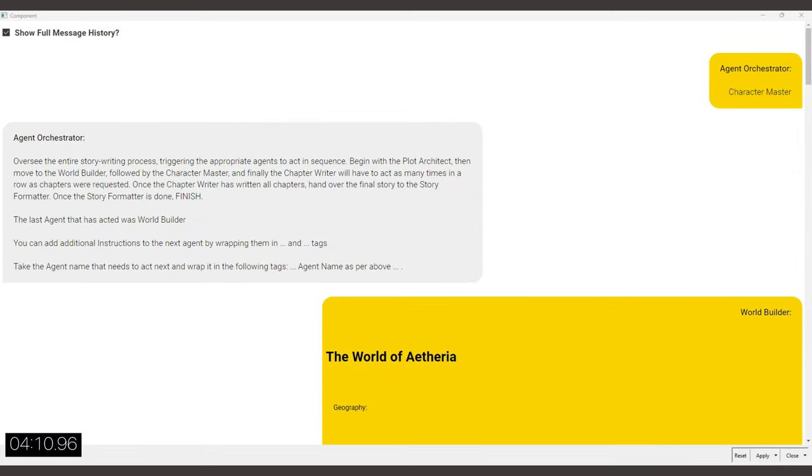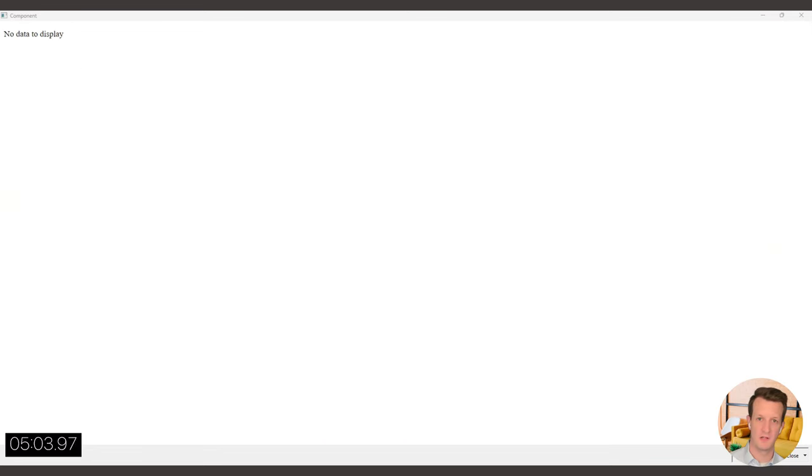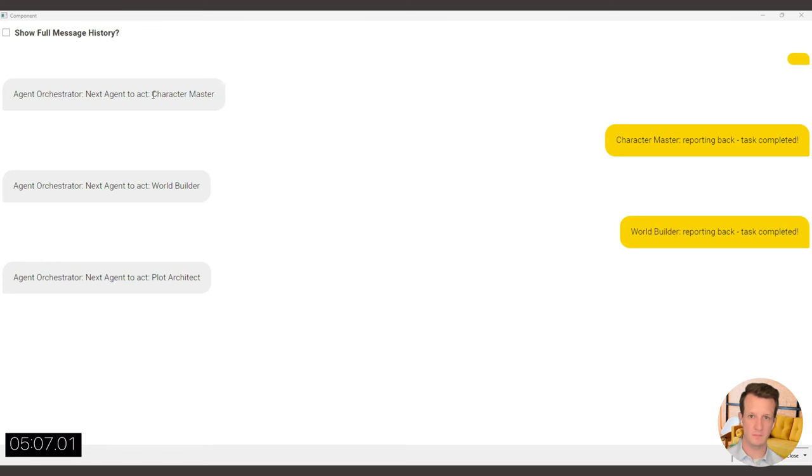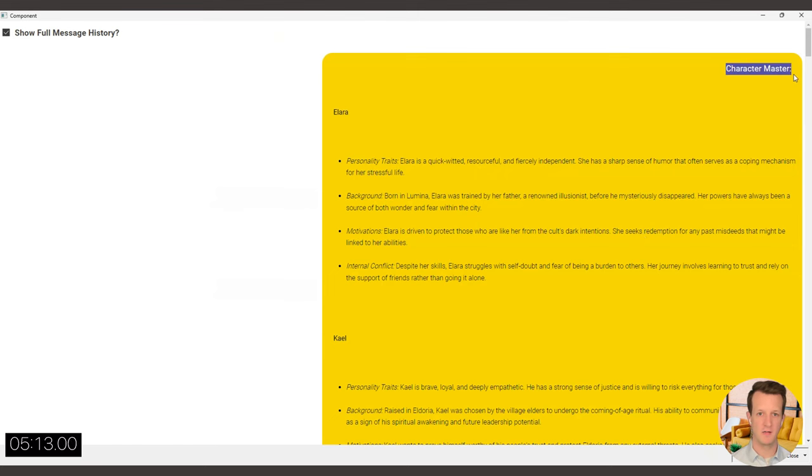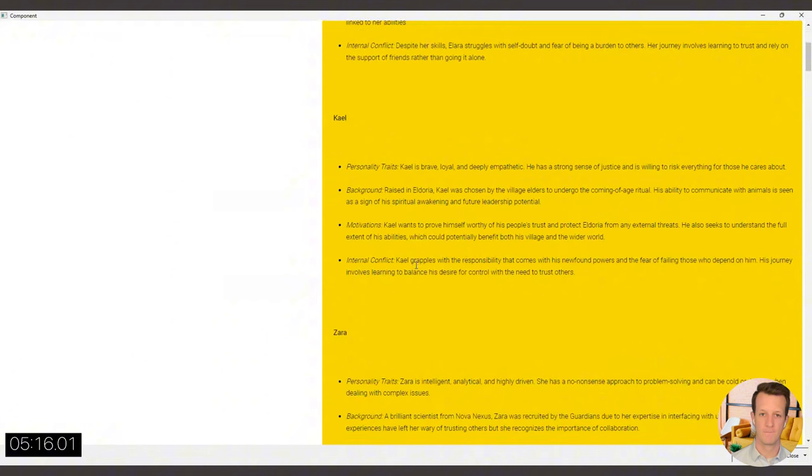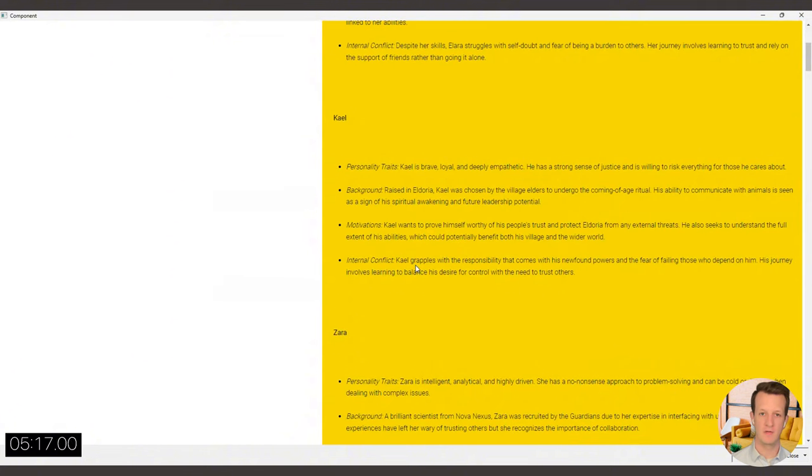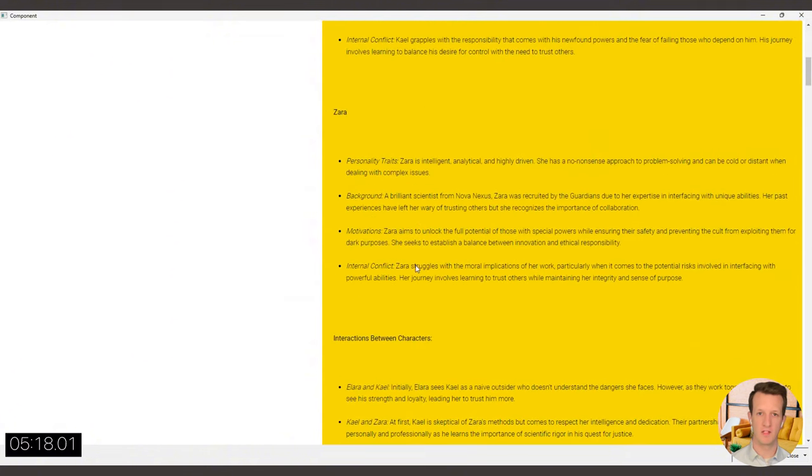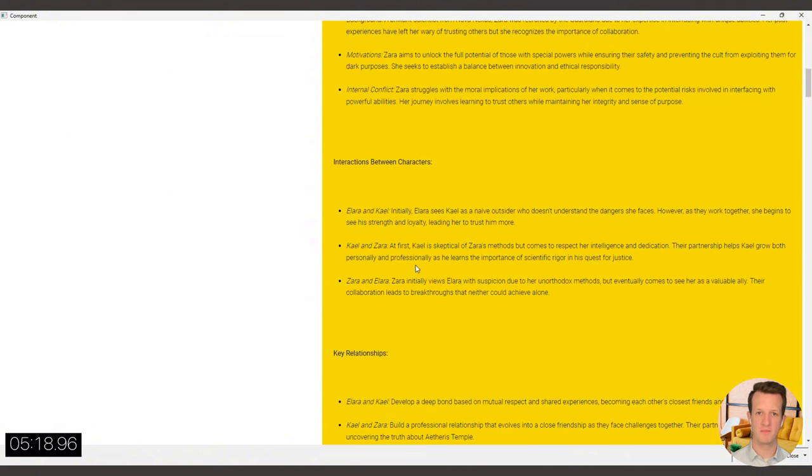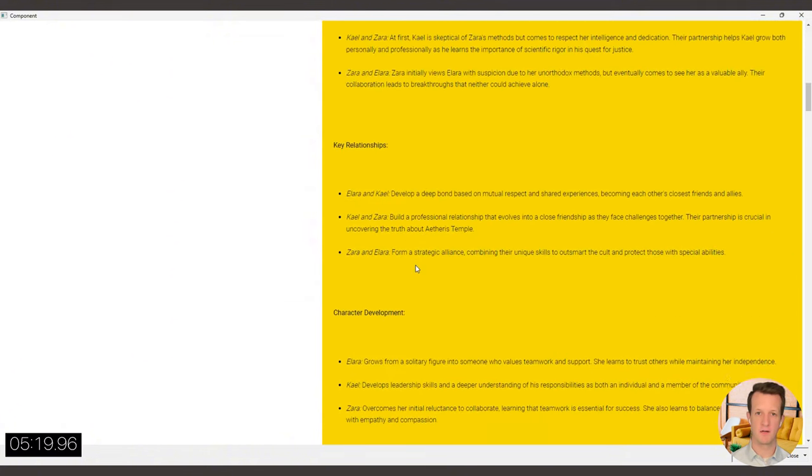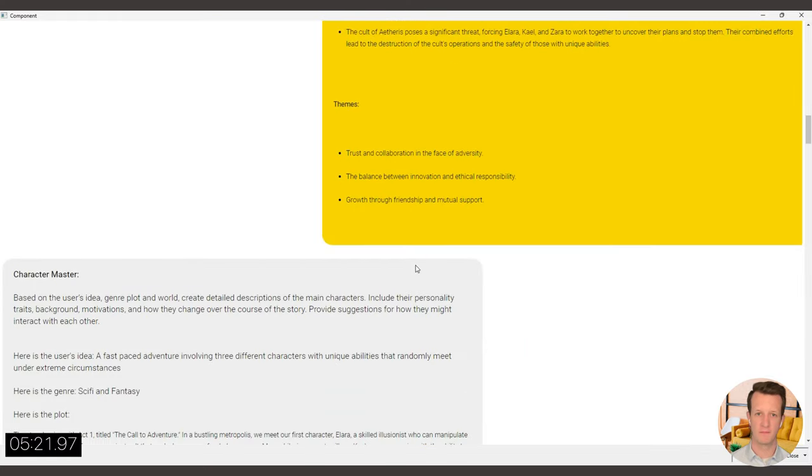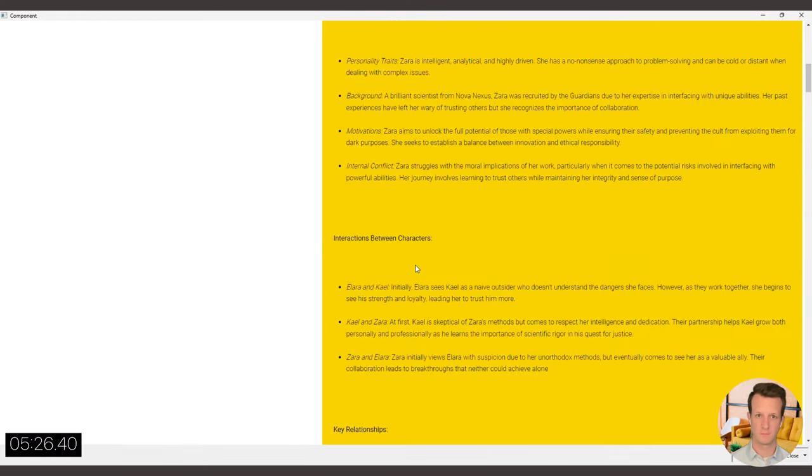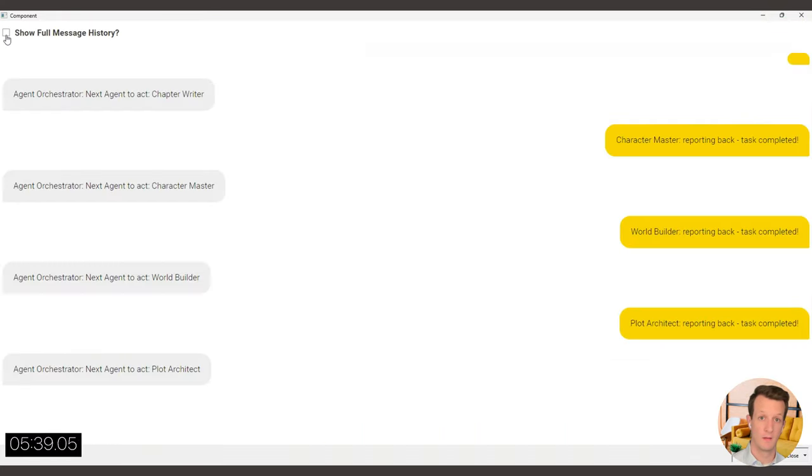Now it's a character master's turn, the next round has finished. And if we refresh, we can see the character master has defined three characters. And also the relations between the characters and the development.